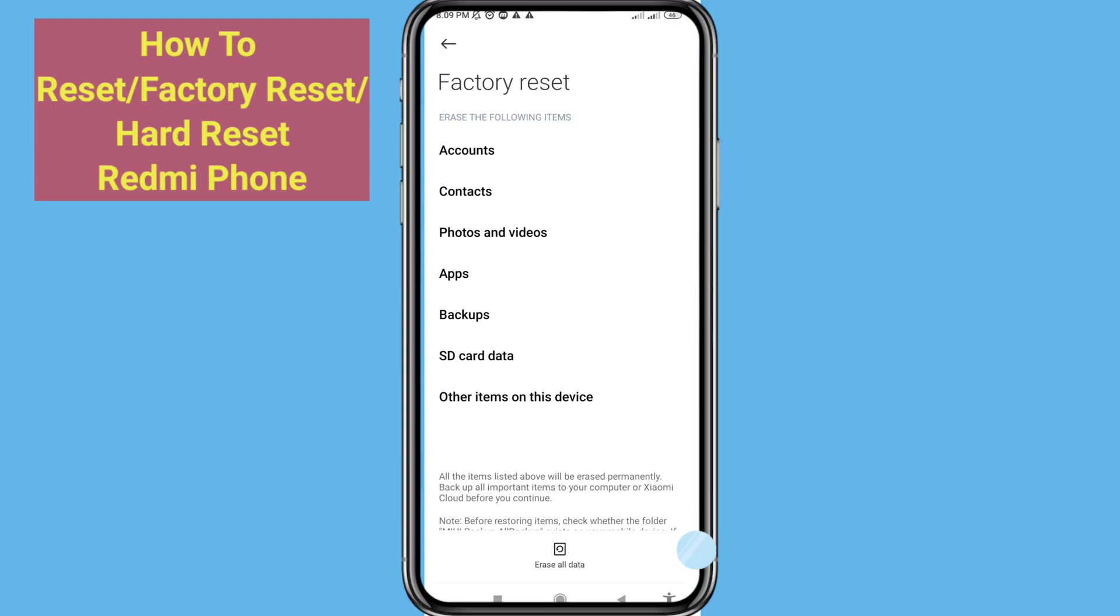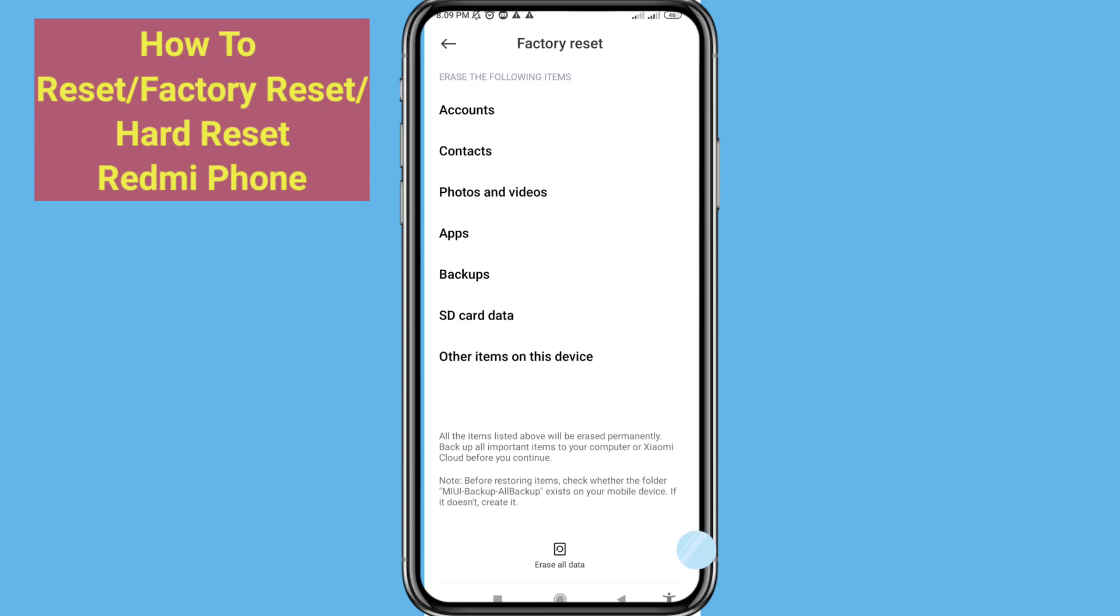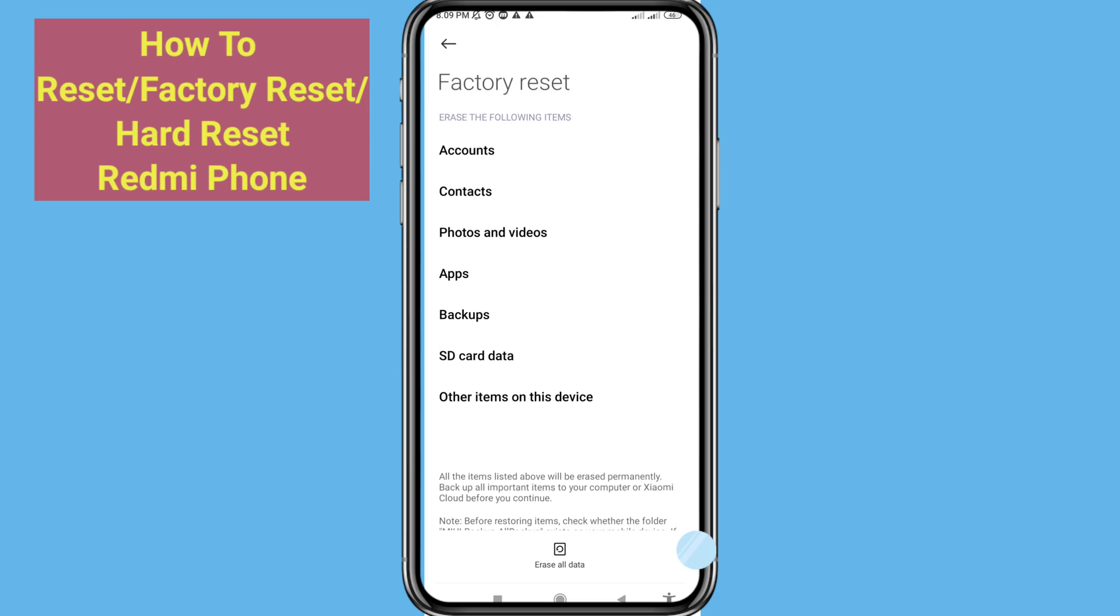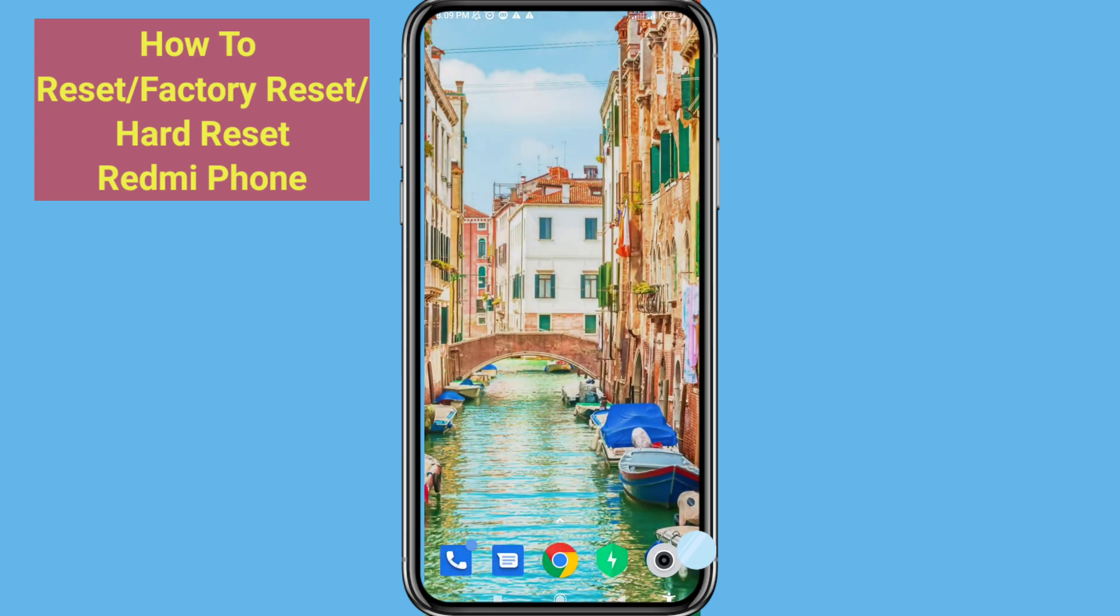Hello everybody, welcome to our YouTube channel. In this video I'll show how to factory reset or hard reset on any Redmi phone or Xiaomi phone. So let's see how to do that. First of all, go to your settings.